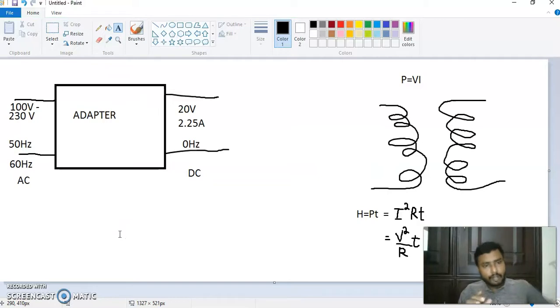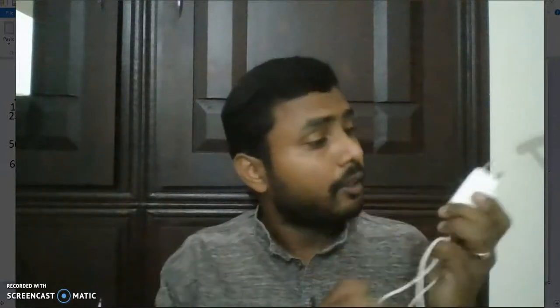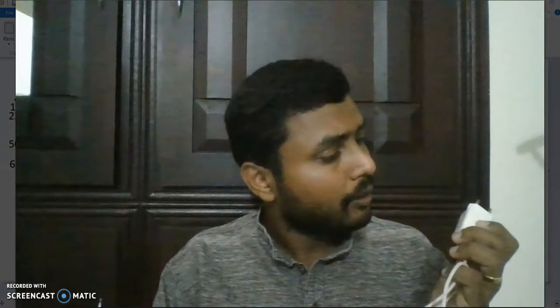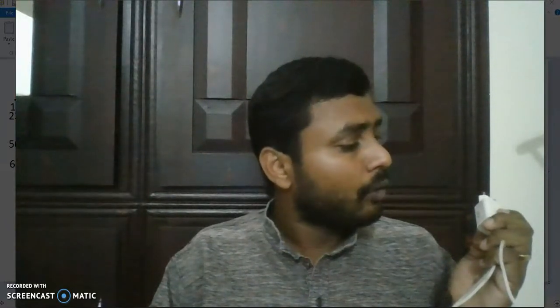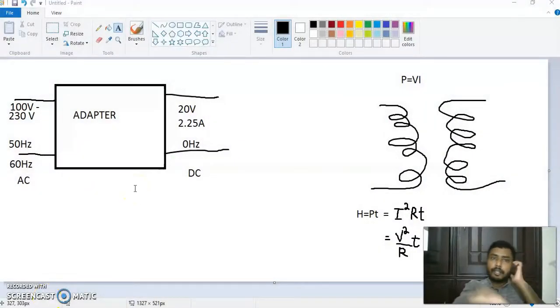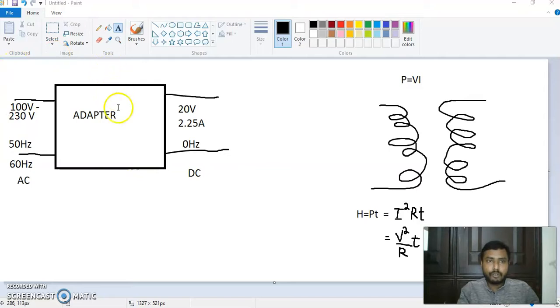Not only this adapter — if you take this mobile charger, again it clearly mentions the input and output. Input is 100 to 240 volt, 50 to 60 hertz — same as the laptop charger. But the output is 5 volt and 1 ampere. So the design of this adapter box changes depending on the requirement: 20 volt for a laptop, 5 volt for a mobile charger.